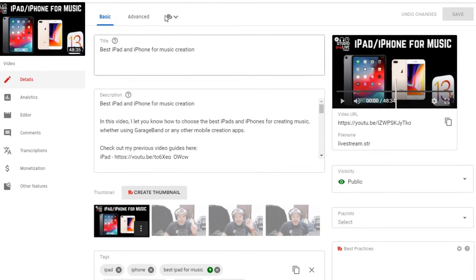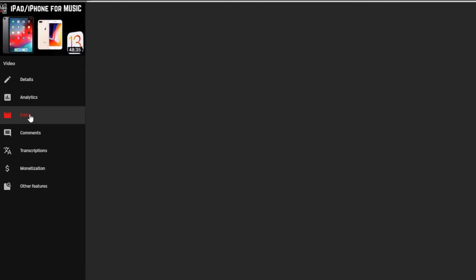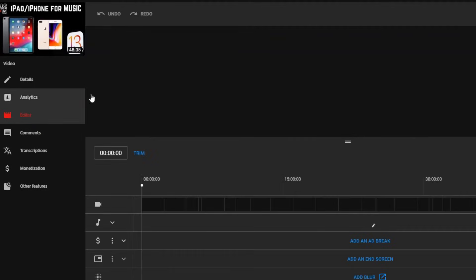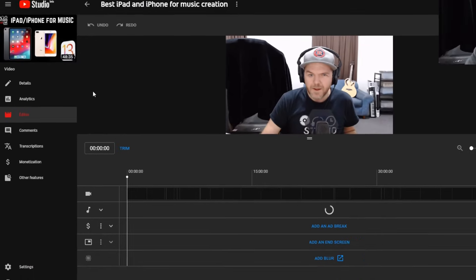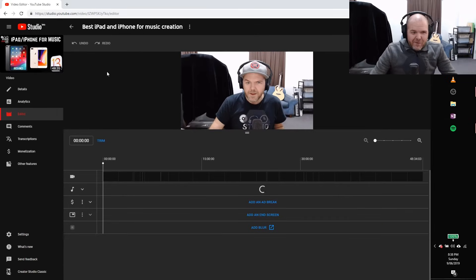So I'm going to jump into here and then I'm going to click on the editor button over here on the left. So this is going to bring me into this nice dark mode here in YouTube Creator Studio and this is my editor view.